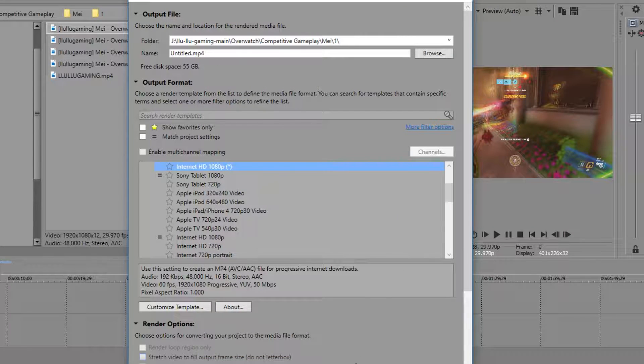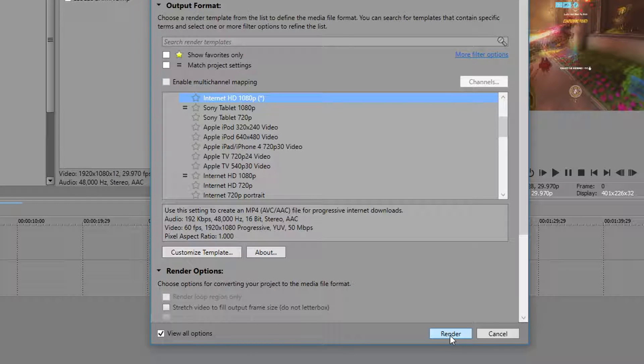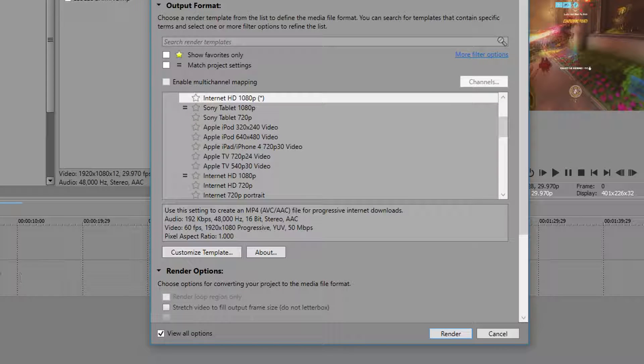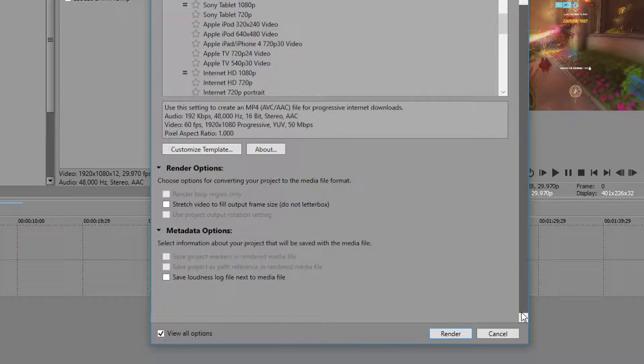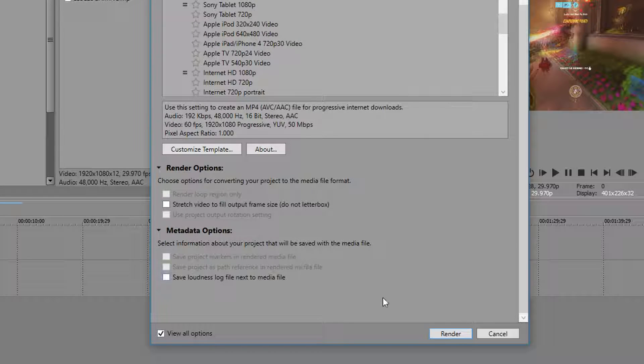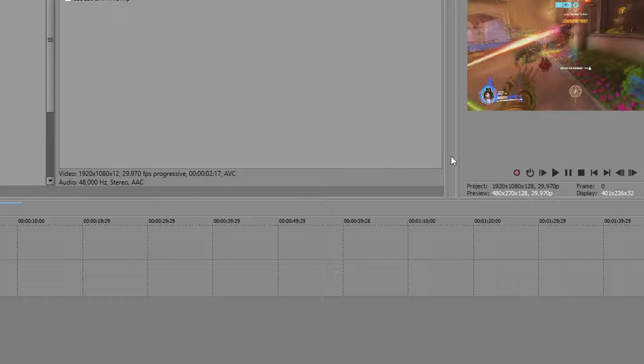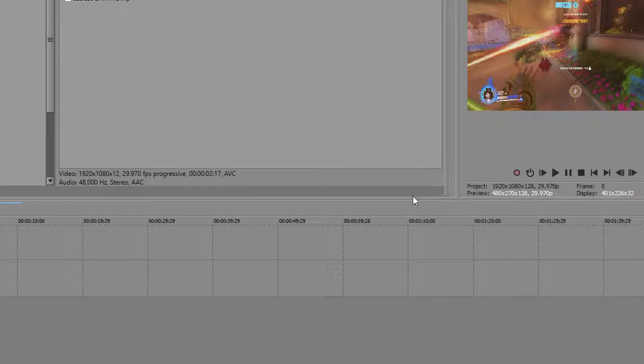Okay, now if you click render, it will render the entire clip. If you click just render loop, it will just render whatever you have highlighted. So just render it out. It should take some time. Once you're done, you have your video.